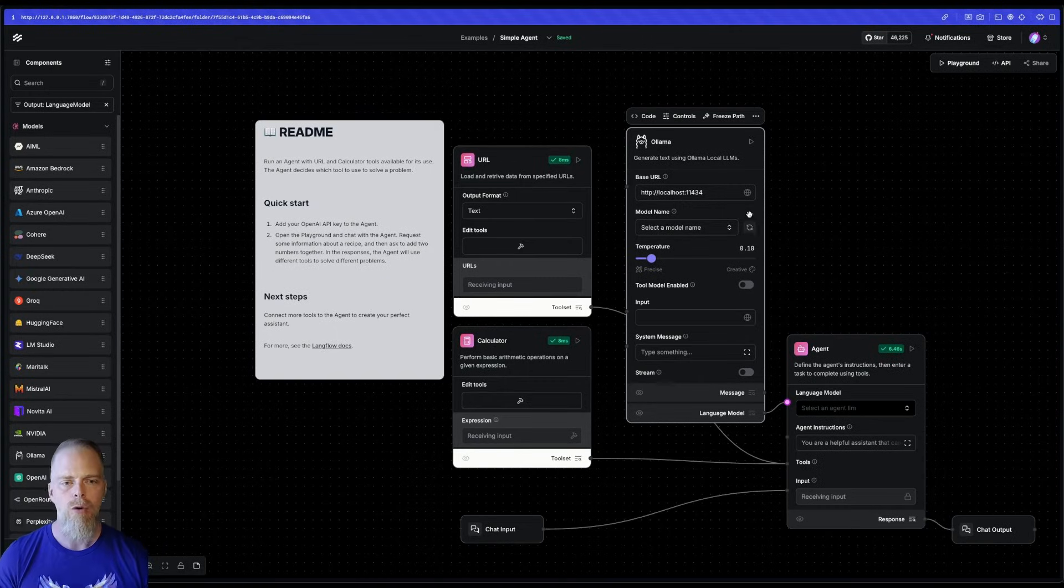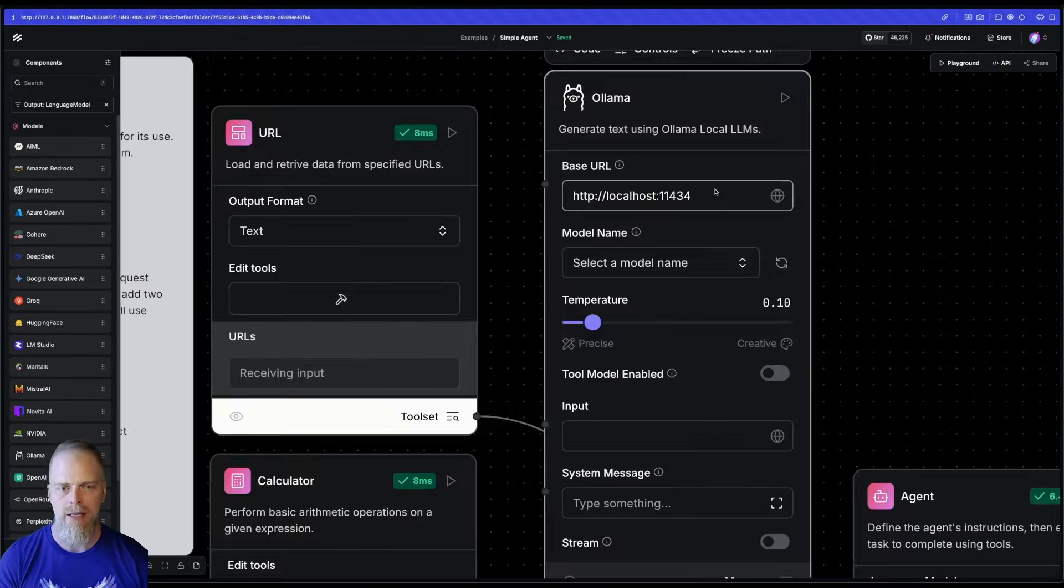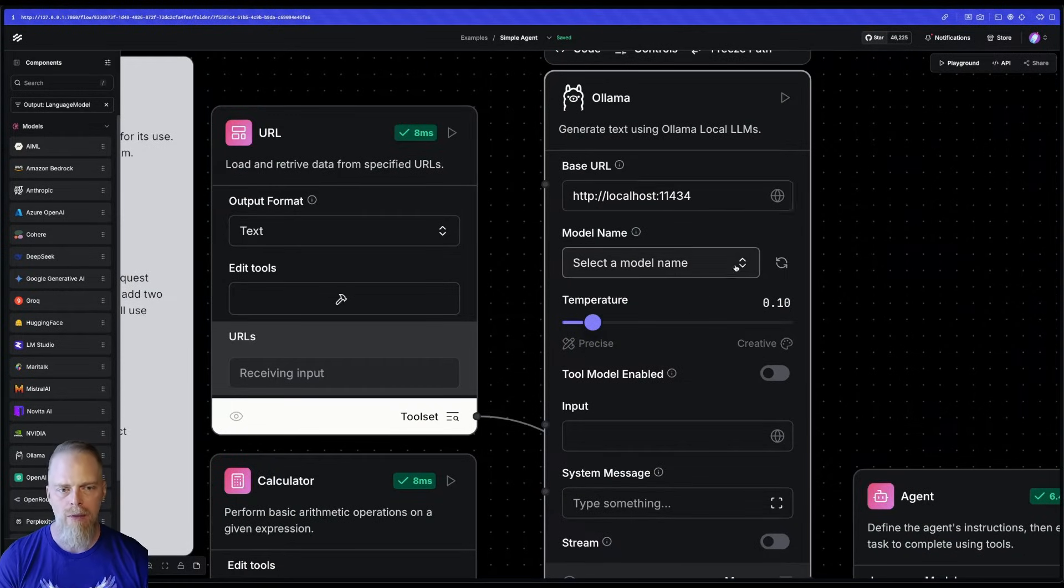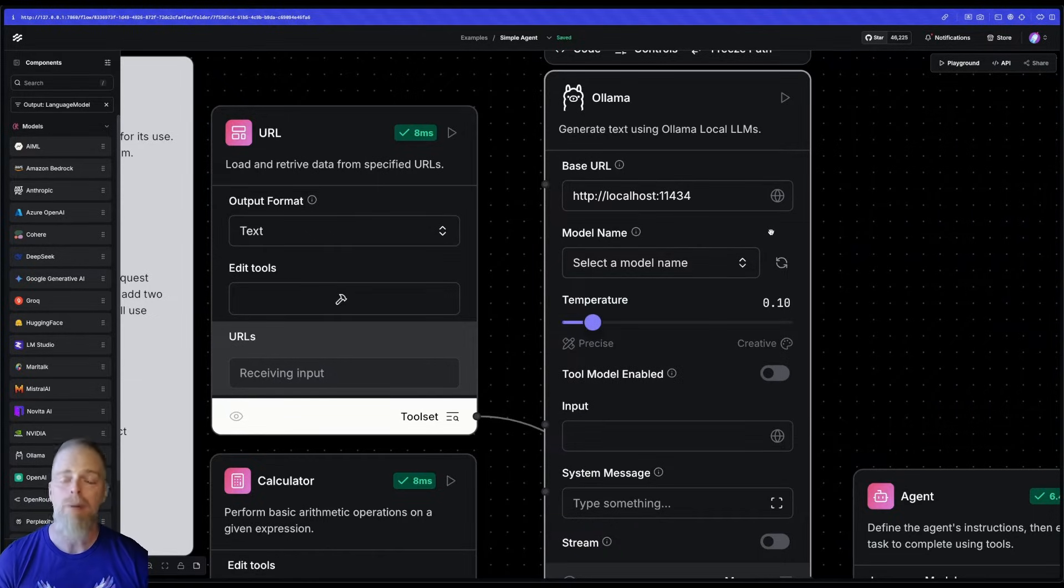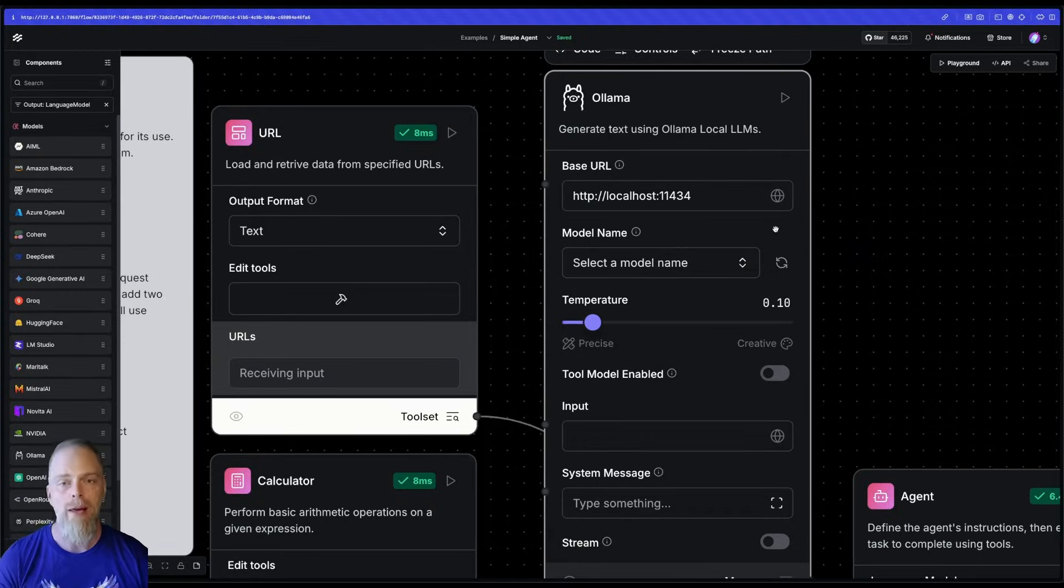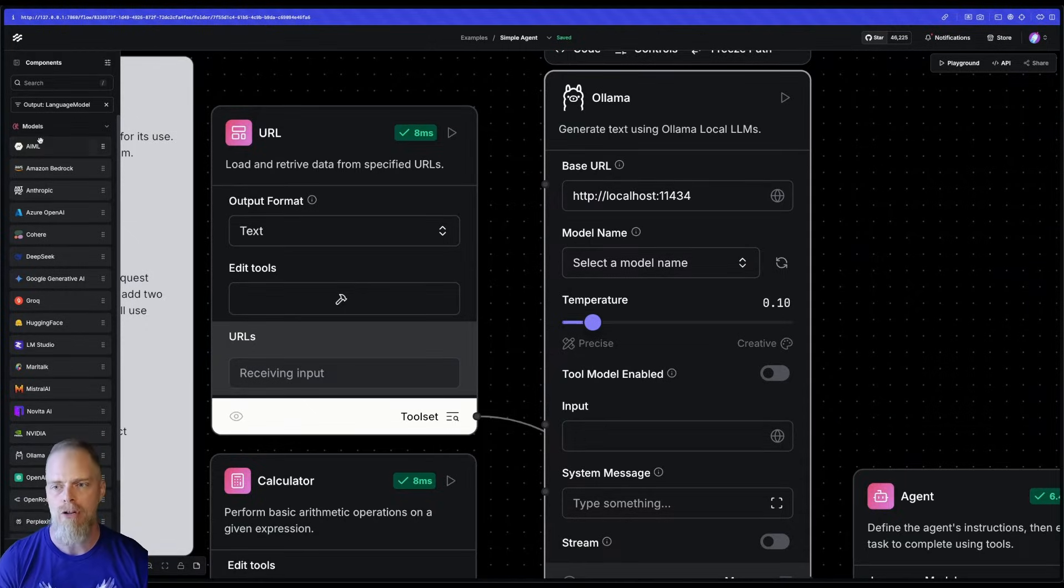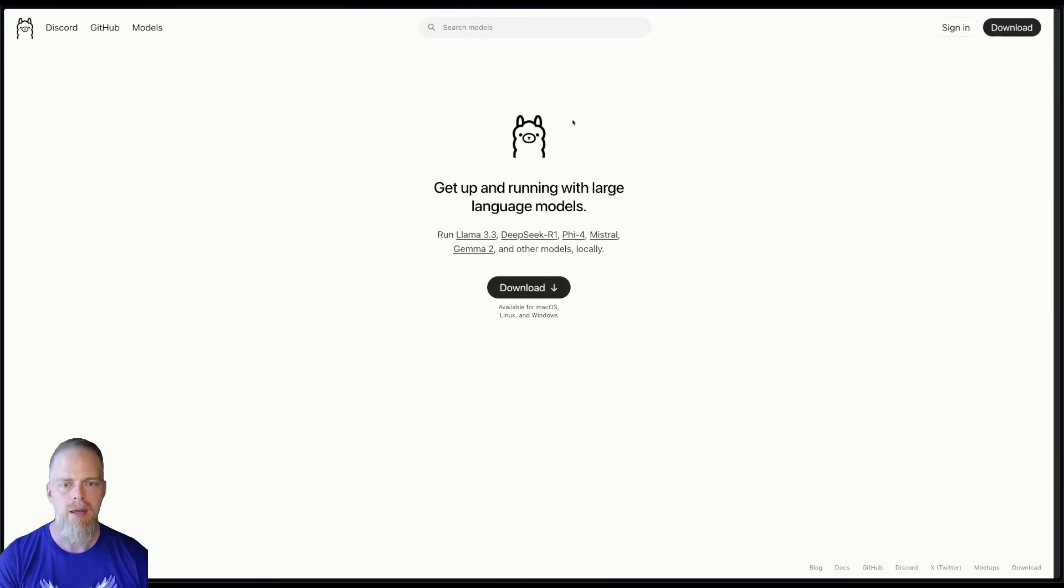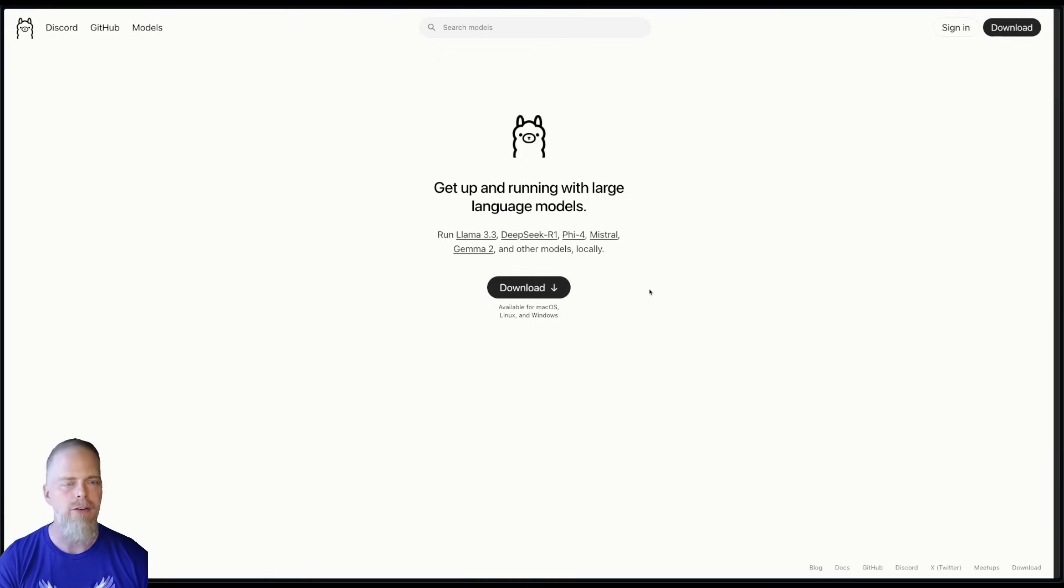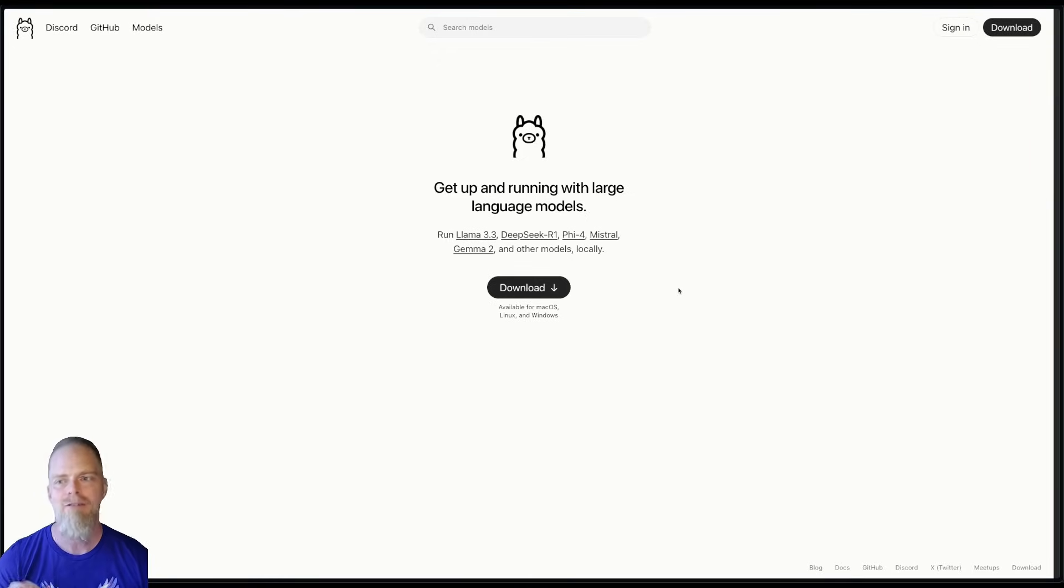Now, in order for this to work, you see how it populated my base URL and then the model names exposed. In order for that to work, I do need to have Ollama running locally. So if you are not familiar with Ollama, if you haven't used it yet, just go to ollama.com and you can download it. It takes about five minutes.